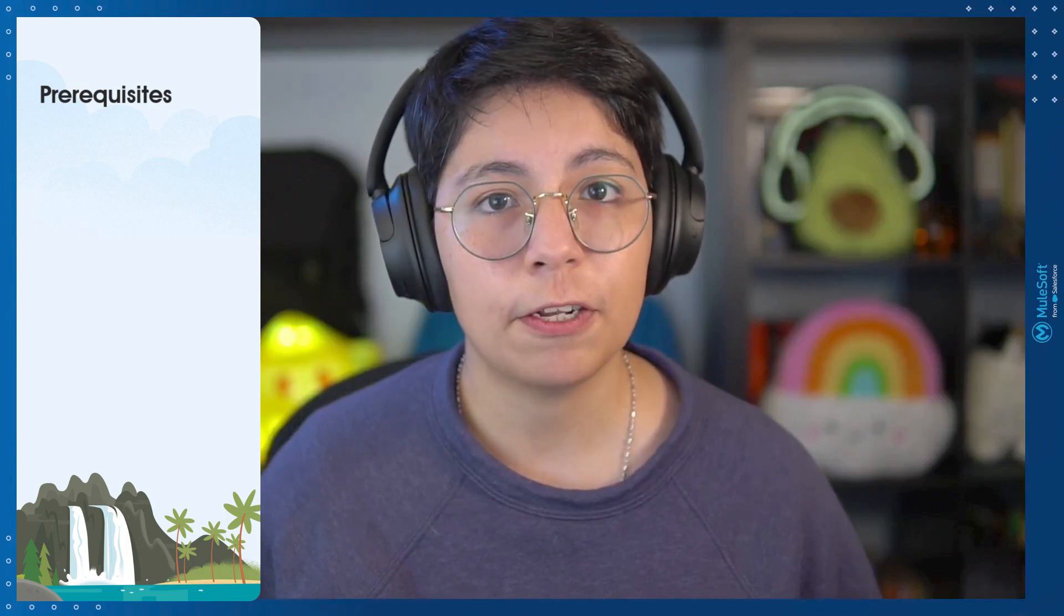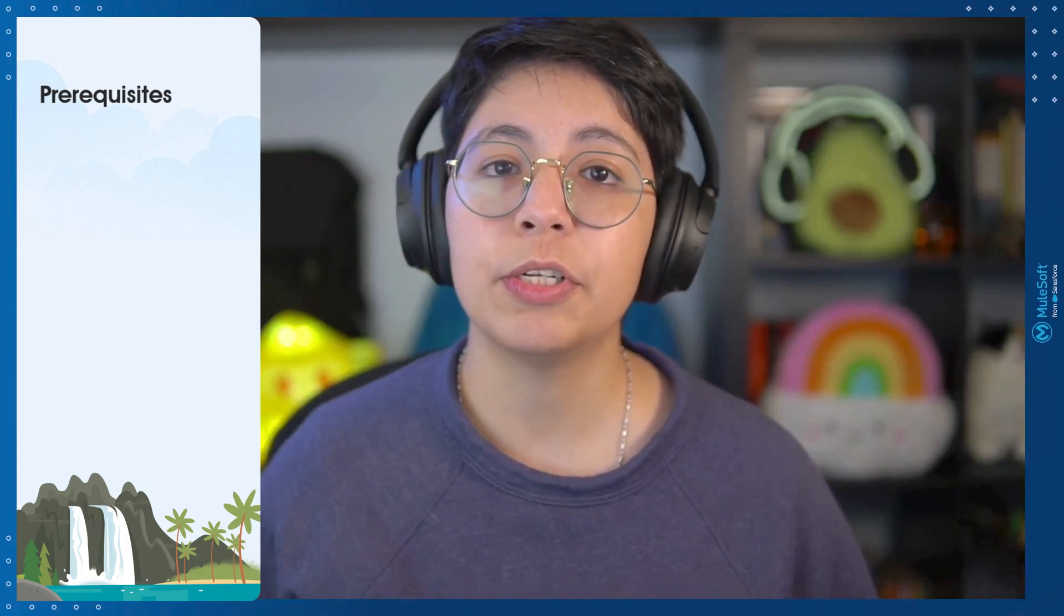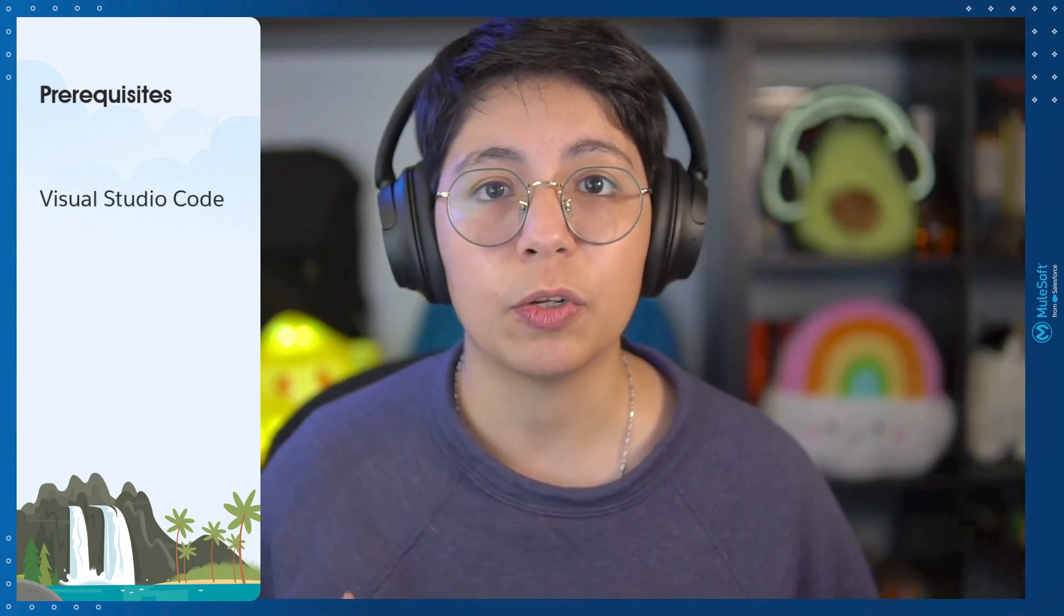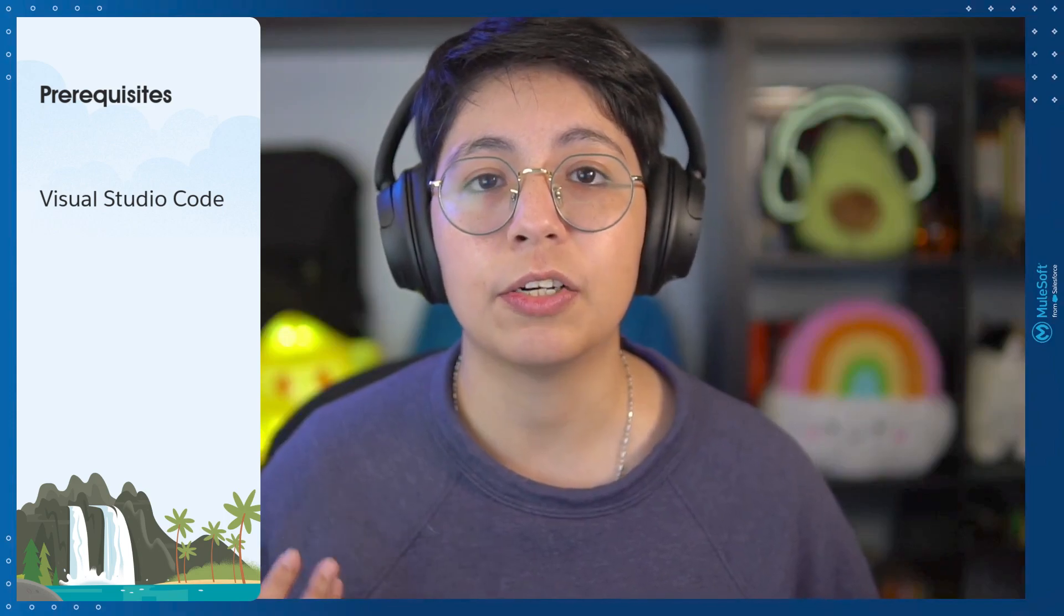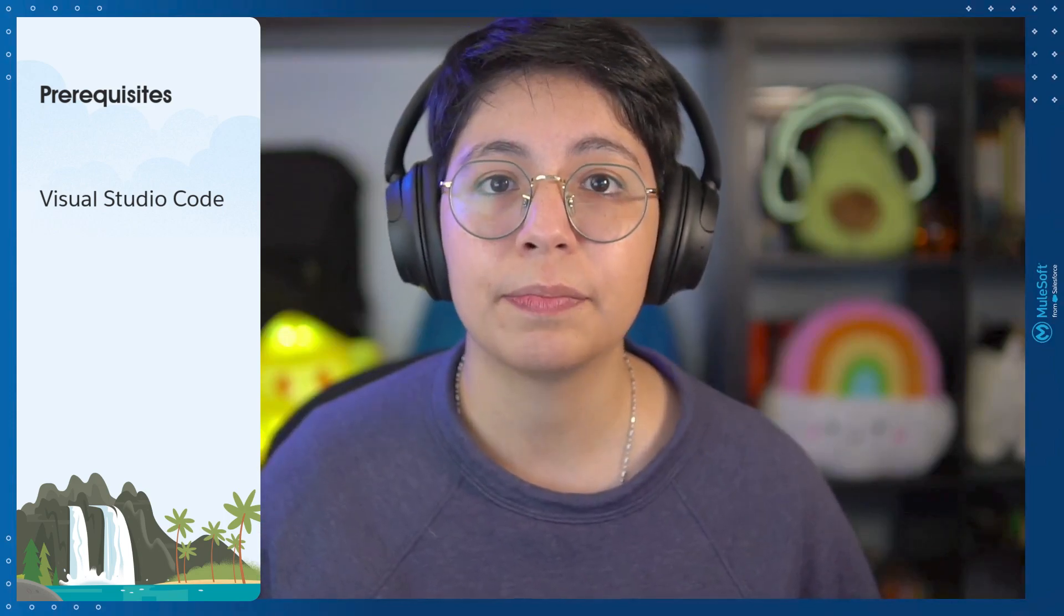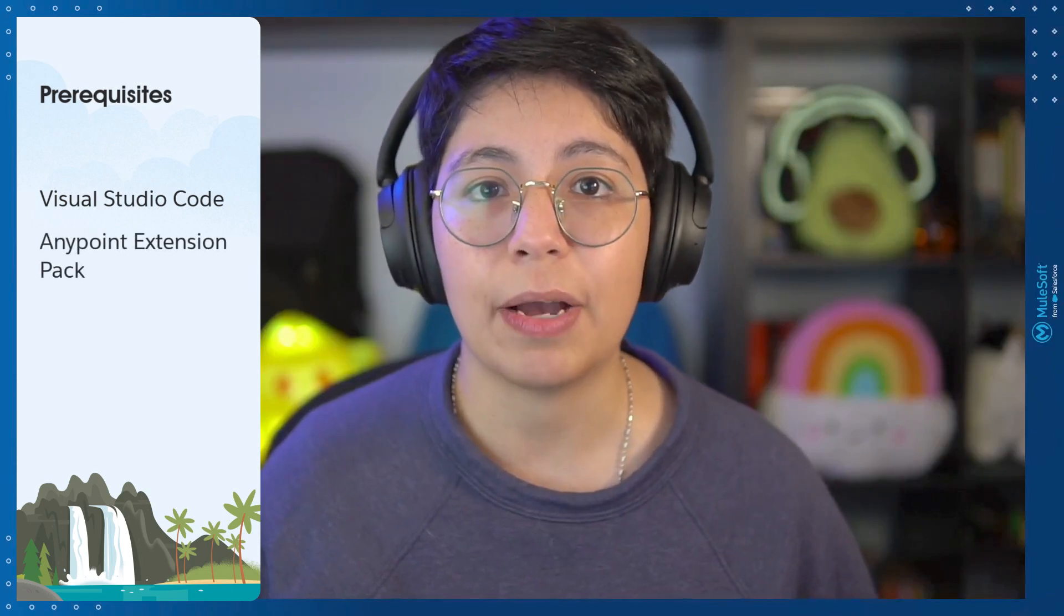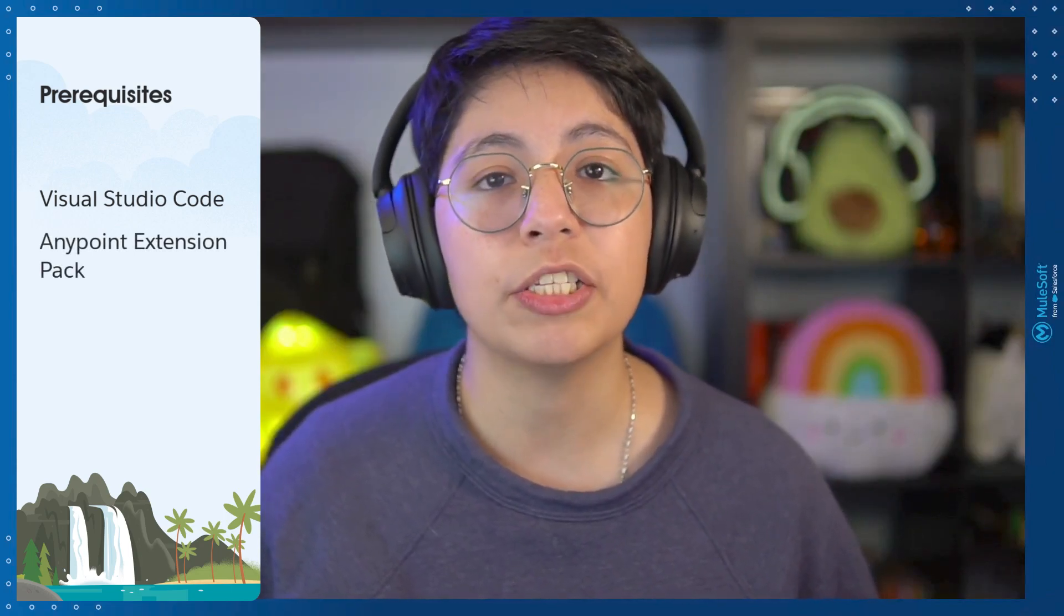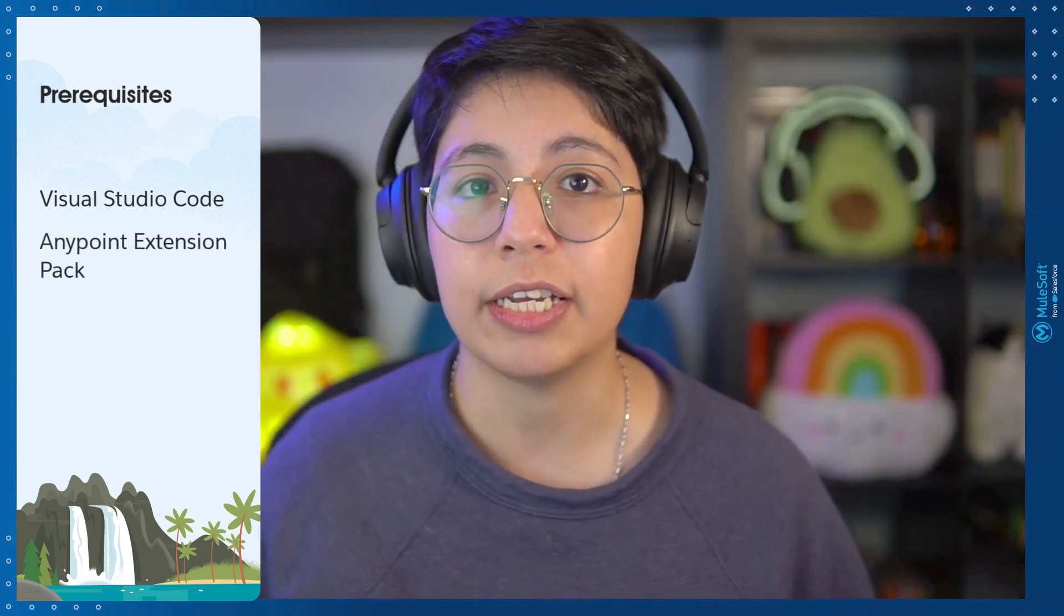Before we start, let's go through some prerequisites that we need to have in our project or in our computer before we get started. First of all, you will need to install Visual Studio Code in your local computer in order to run Anypoint Code Builder. Second, you will need to install the Anypoint Extension Pack in Visual Studio Code once you have it installed in your computer.